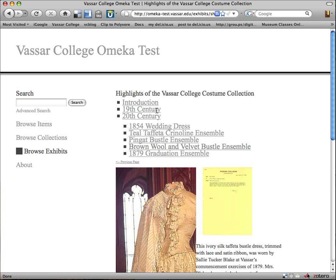One thing I don't like about this setup is that these are all pages in my 19th century part of the exhibit, but they're being listed under all of the main headers in the entire exhibit. So it looks like these would belong under 20th century, but obviously an 1854 dress is not in the 20th century. That's a little quirk — there's probably a workaround, but just in the simple setup, that's what happens.